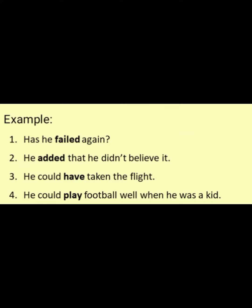He could play football well when he was a kid — play represents an action.